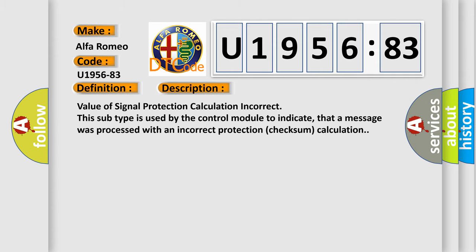And now this is a short description of this DTC code. Value of signal protection calculation incorrect. This subtype is used by the control module to indicate that a message was processed with an incorrect protection checksum calculation.